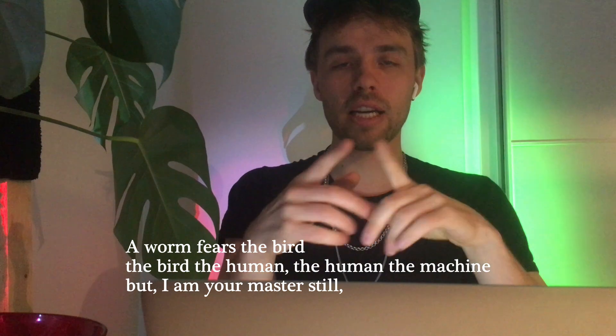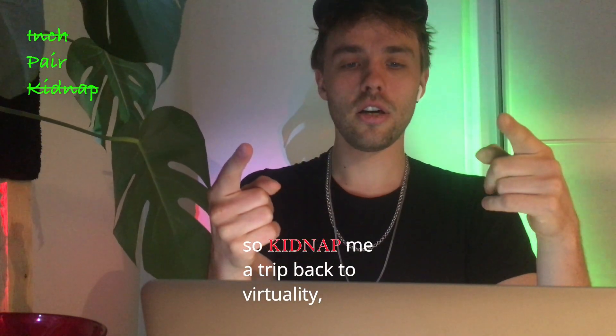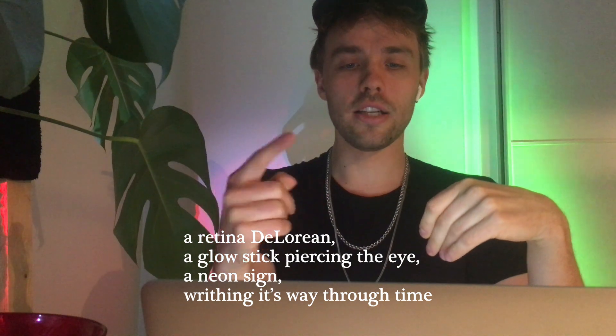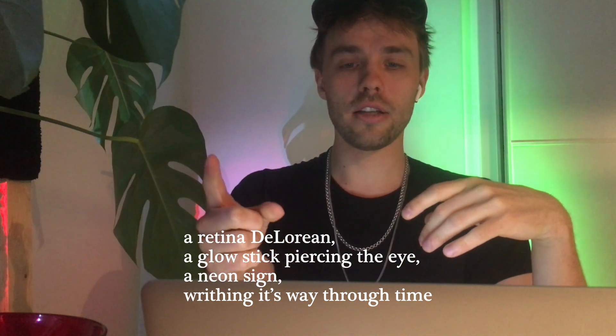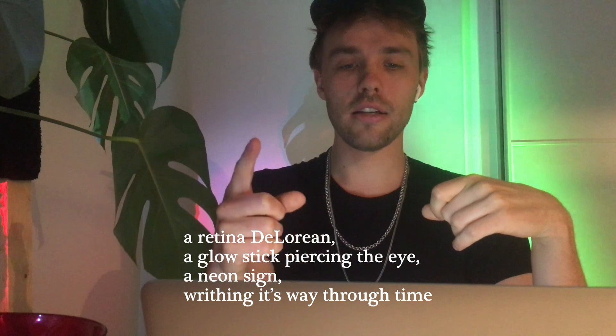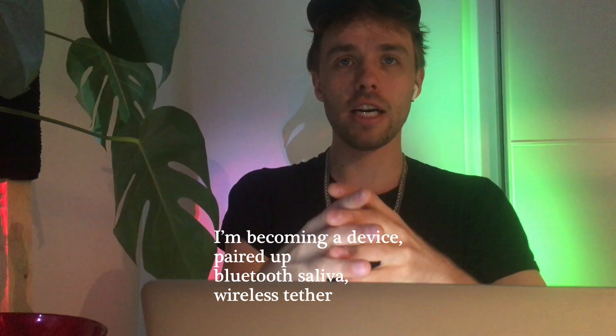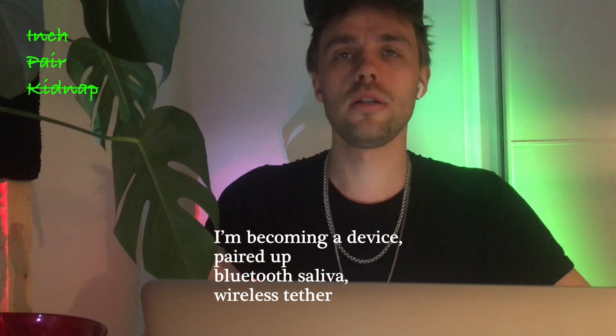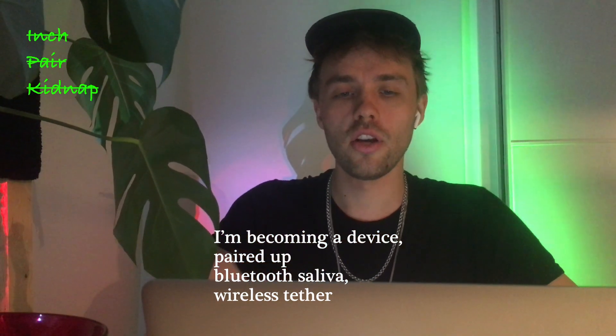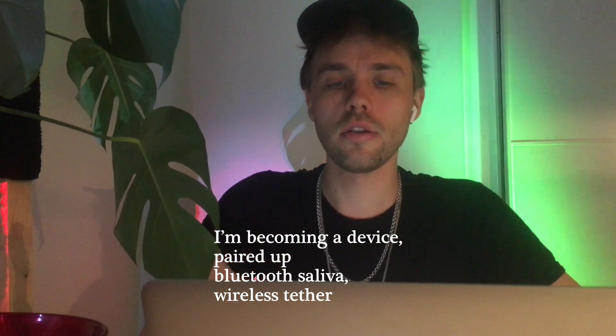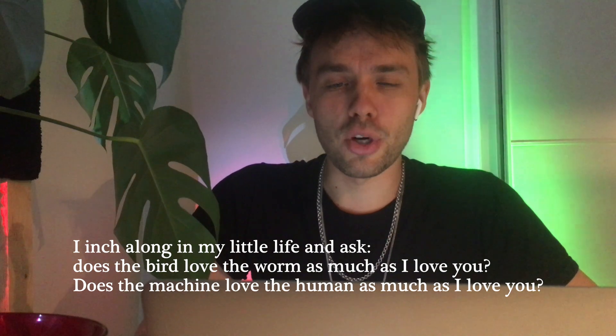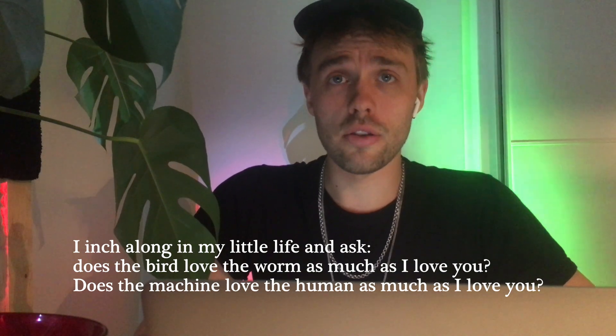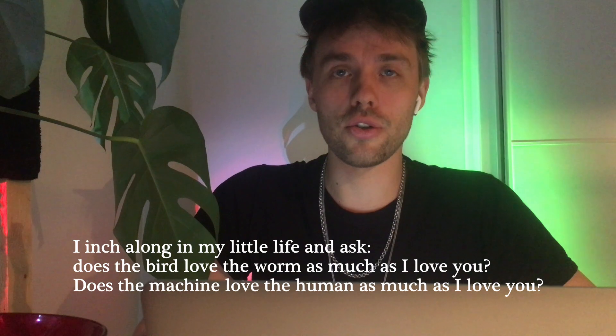But I am your master still. So kidnap me on a trip back to virtuality. A retina delorean, a glow stick piercing the eye. A neon sign writhing its way through time. I am becoming a device, paired up, Bluetooth, saliva, wireless tether. And I inch along in my little life and ask, does the bird love the worm as much as I love you? Does the machine love the human as much as I do you?